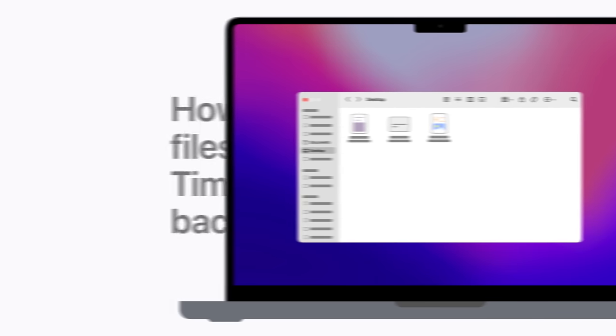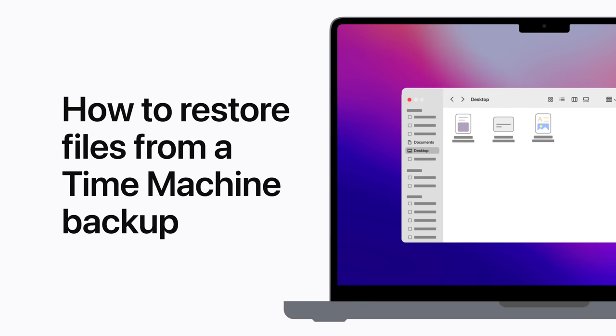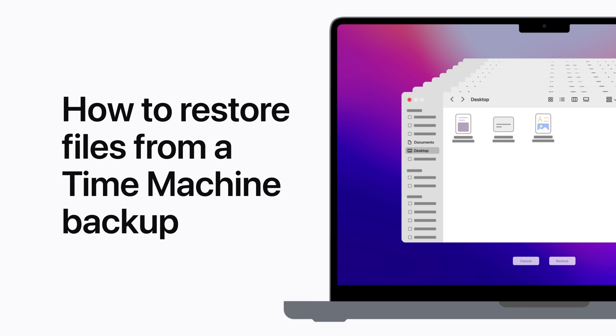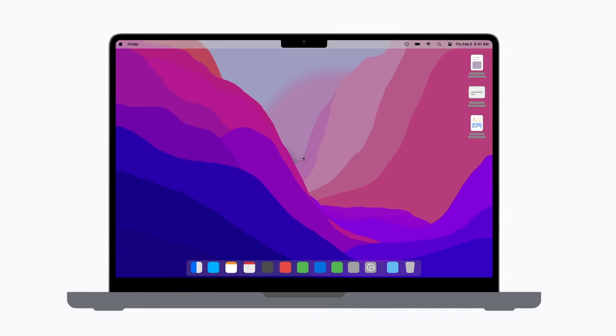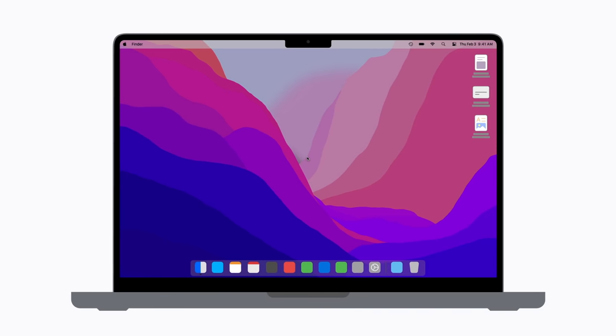If you regularly backup your Mac with Time Machine, you can restore older versions of files, folders, photos, and more. Even ones you can't access or that have been deleted. Here's how to restore a specific item from a Time Machine backup.